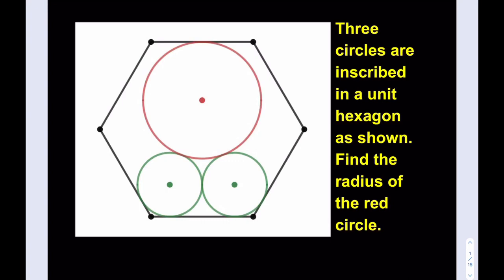Hello everyone. In this video we're going to be solving a geometry puzzle. Three circles are inscribed in a unit hexagon as shown. Find the radius of the red circle. So we have three circles, two of them are congruent — the green ones — and the red one is a bigger circle and we're going to find the radius of that one.